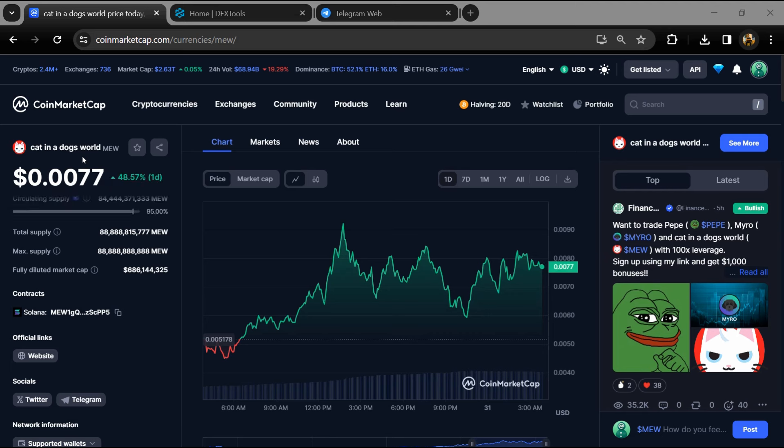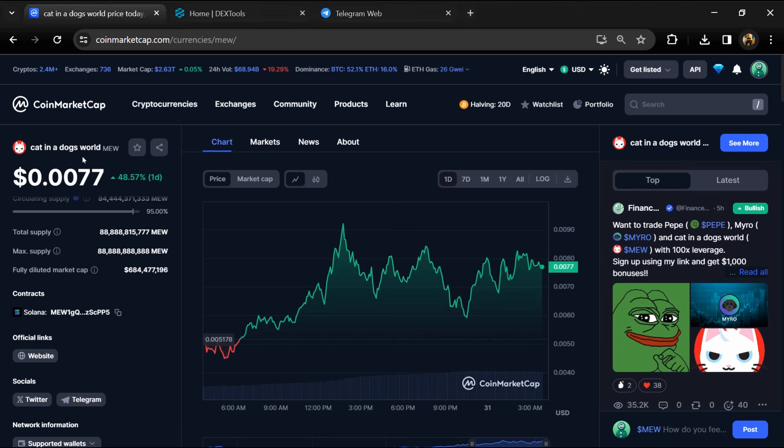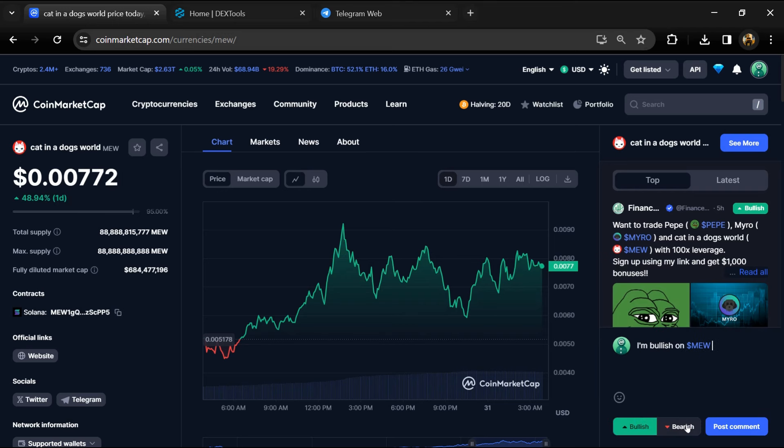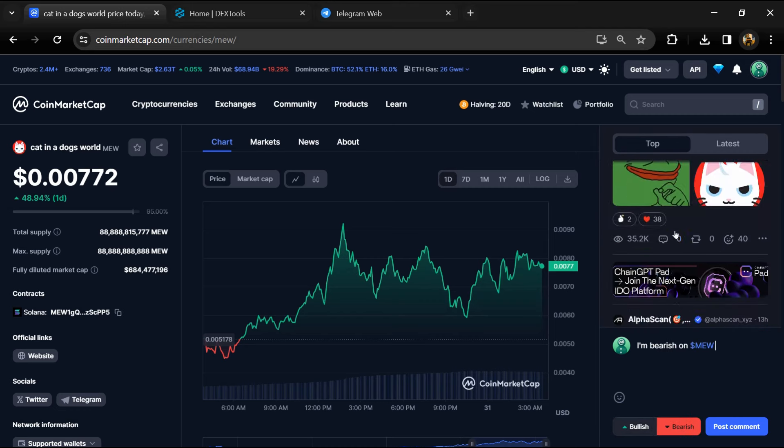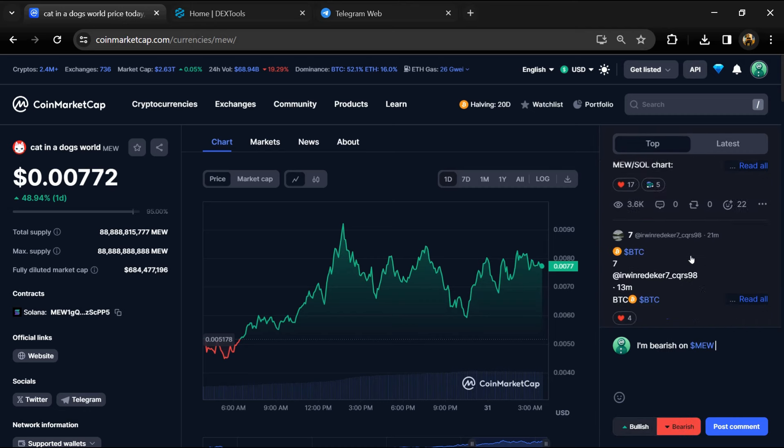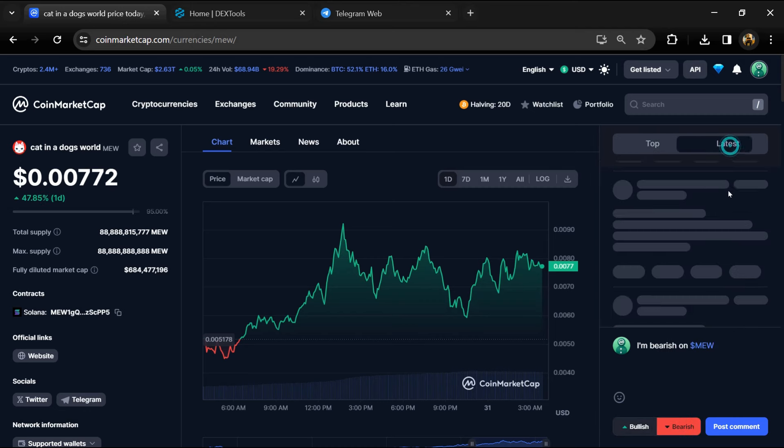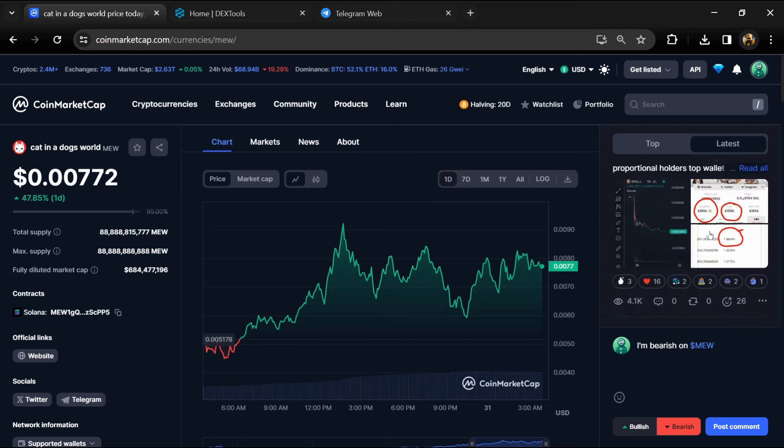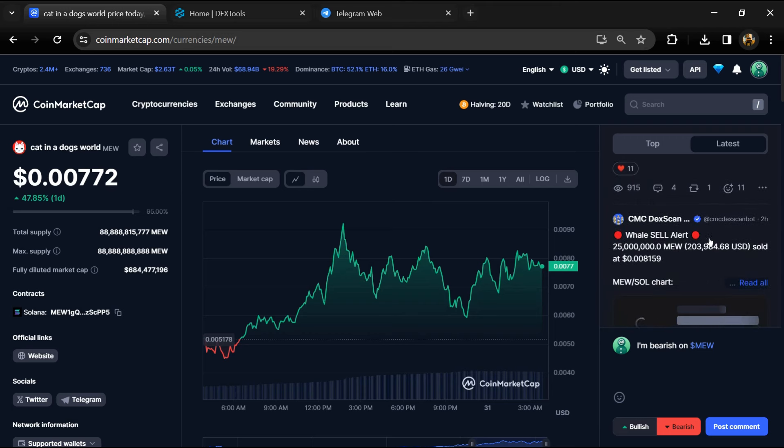should be taken as financial advice. Please make your investment according to your own research. First, you will open this token on CoinMarketCap and check public comments like bullish and bearish comments.